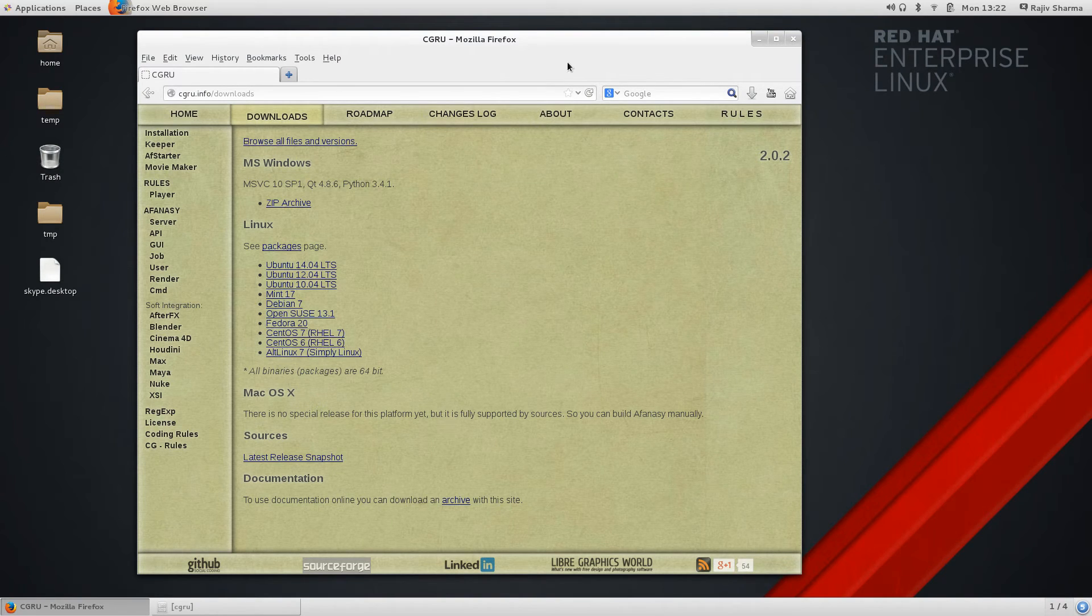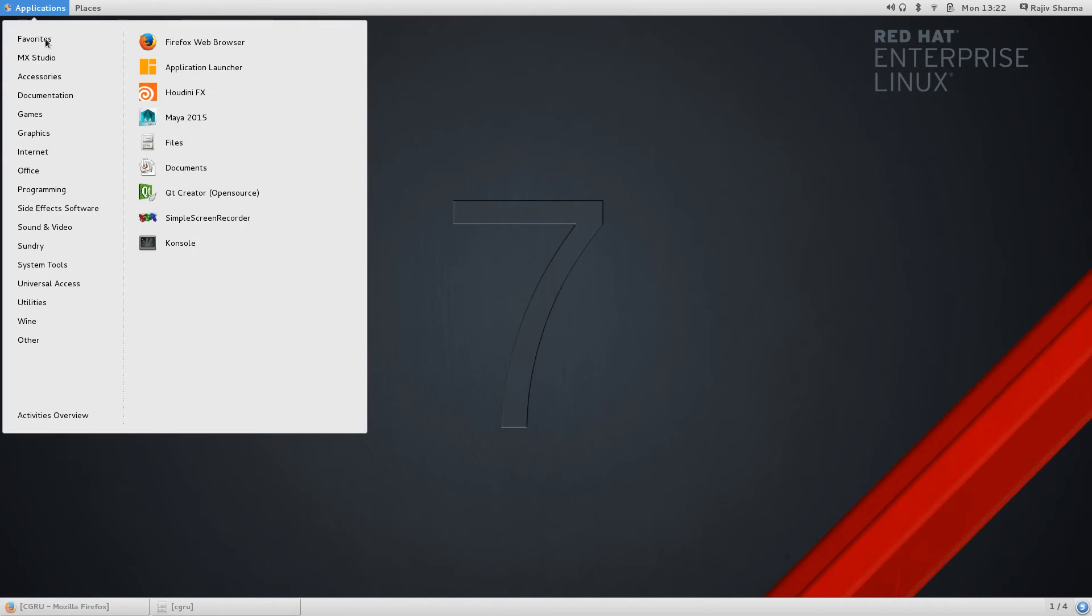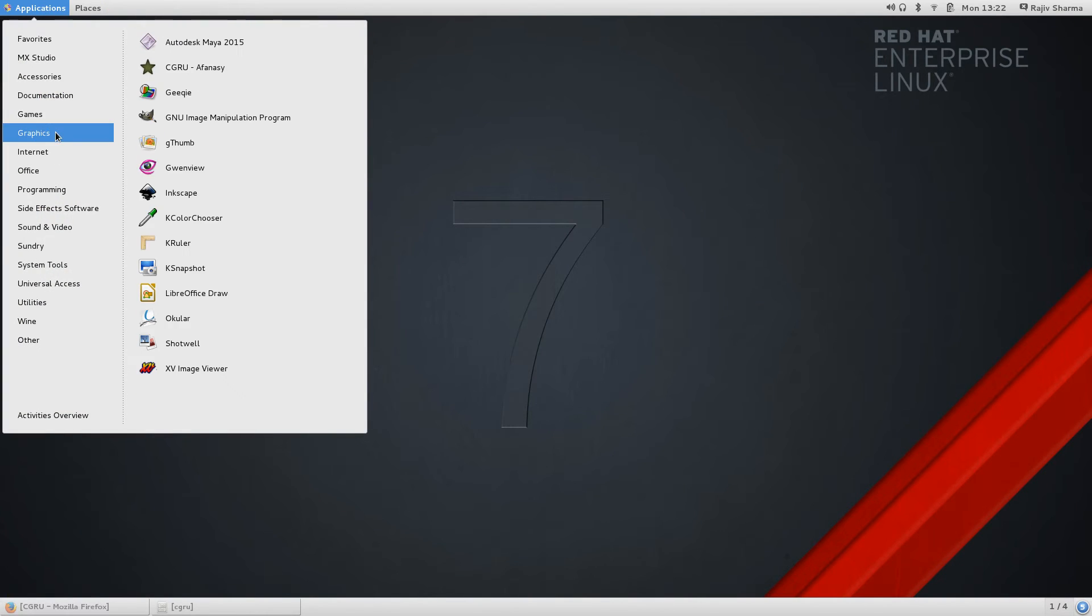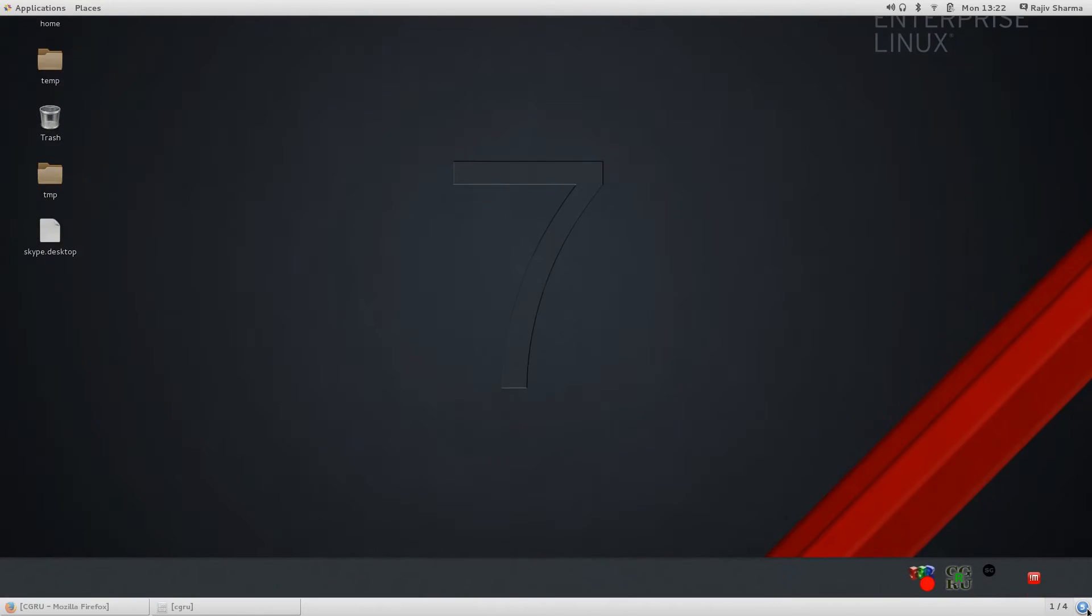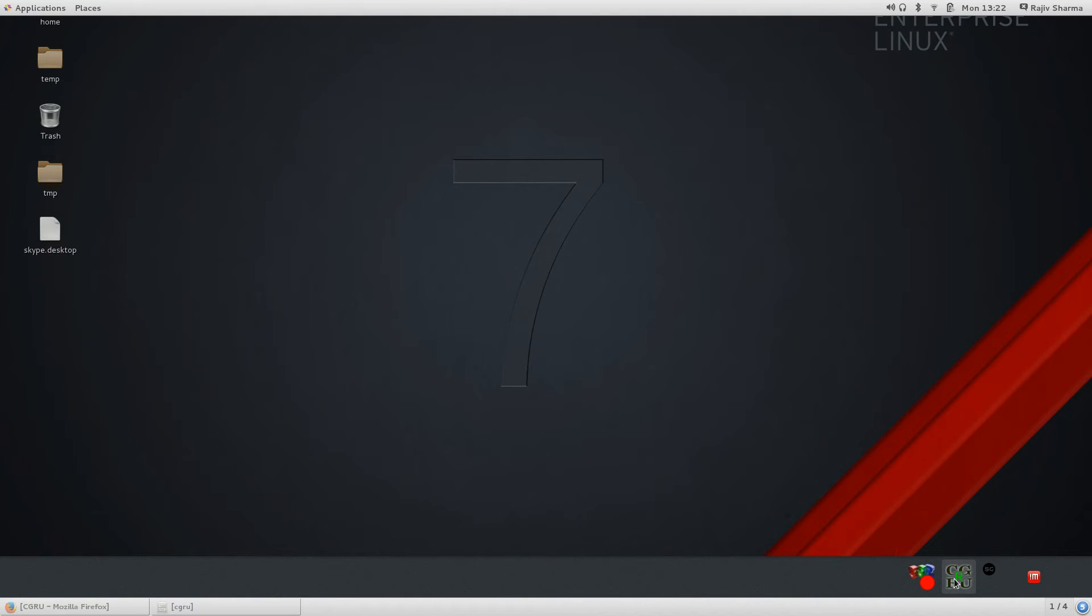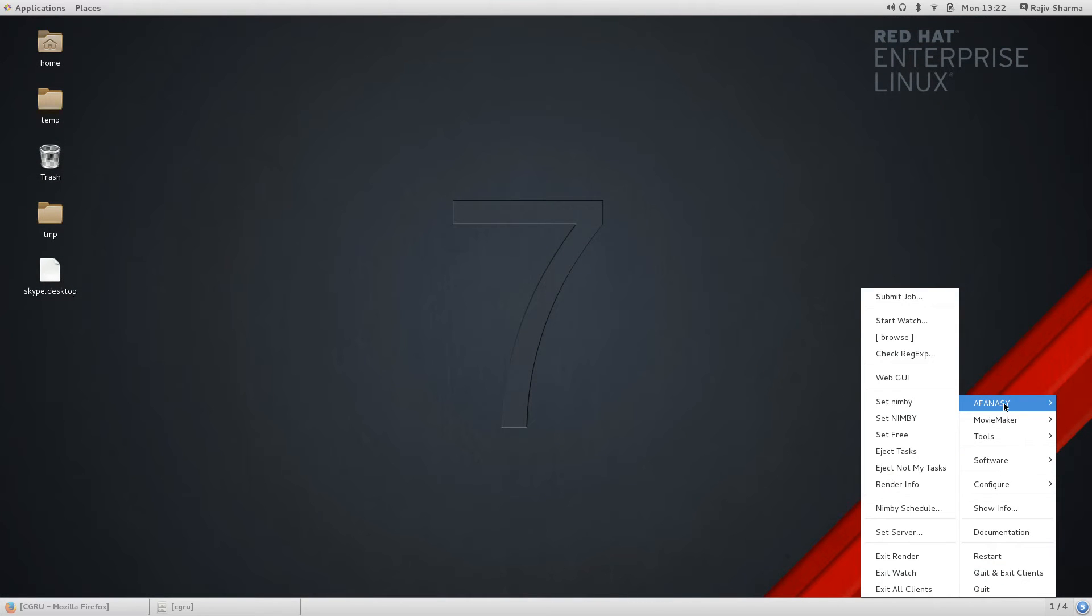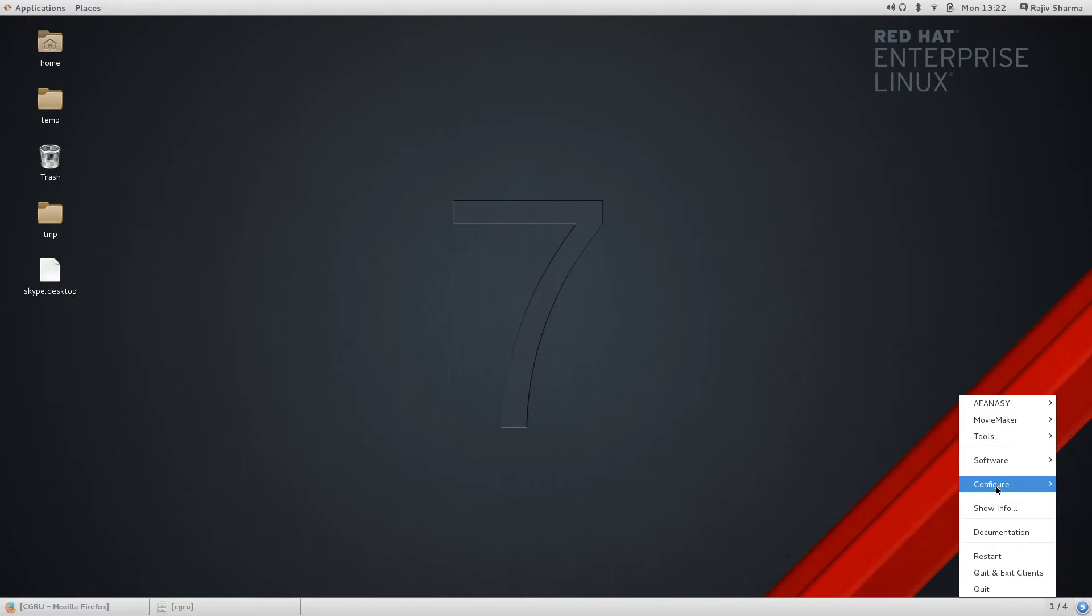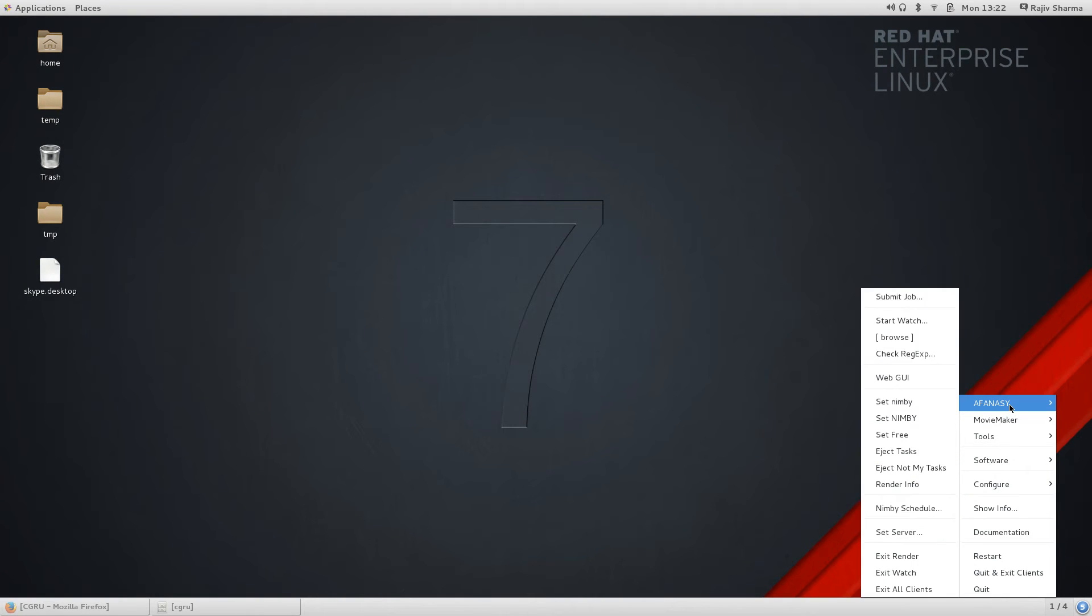After installation you can go to your graphics option menu and there you can see CGRU AFANASY. When you click on that, AFANASY will become in your menu icon. Here I can see the CGRU icon there, and if you right-click on this you can see all the AFANASY menus.